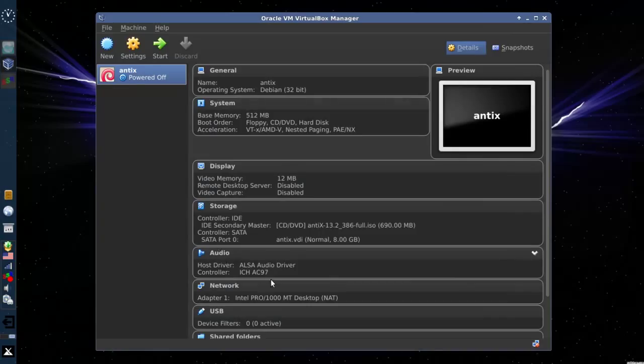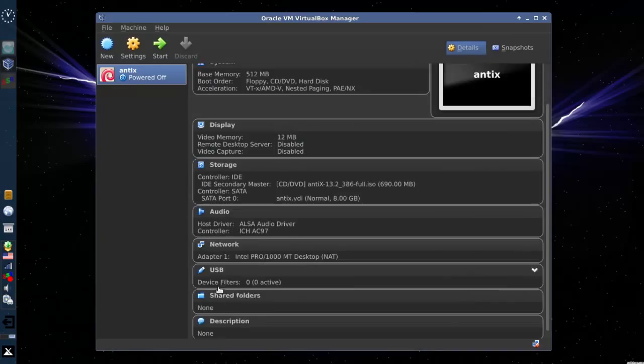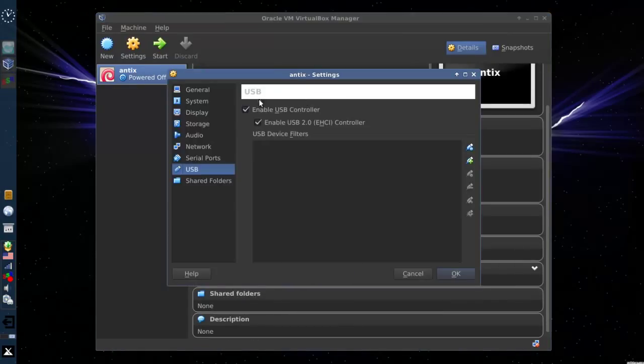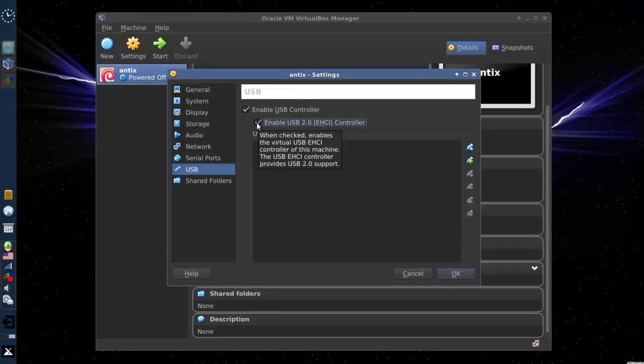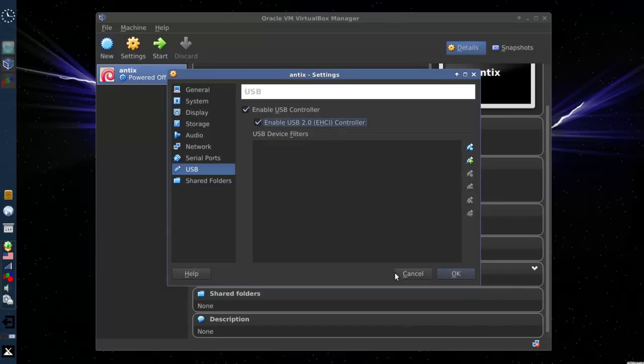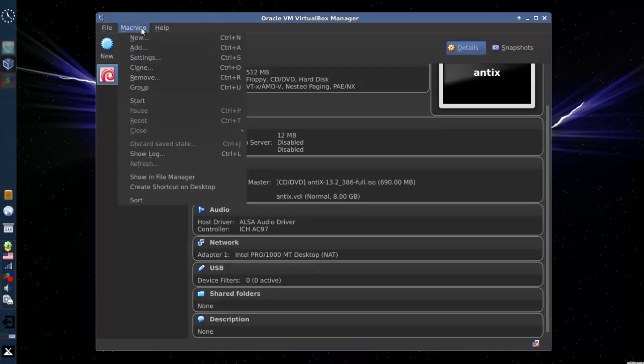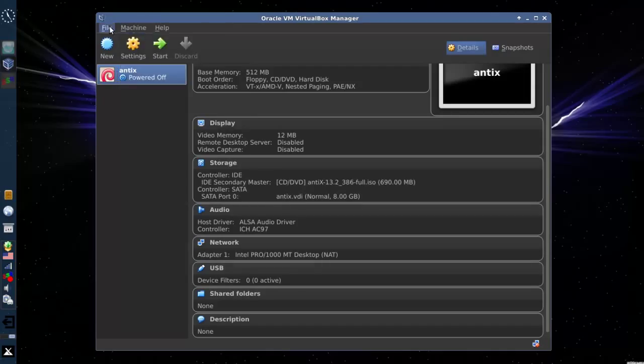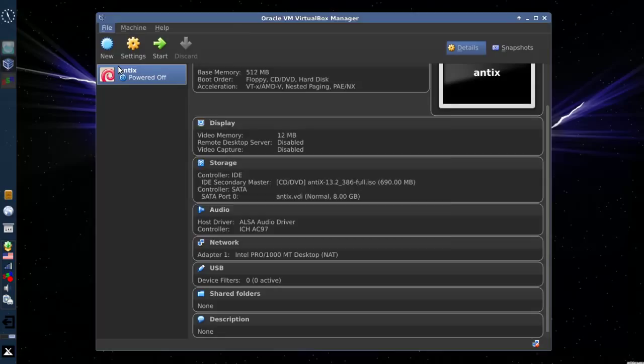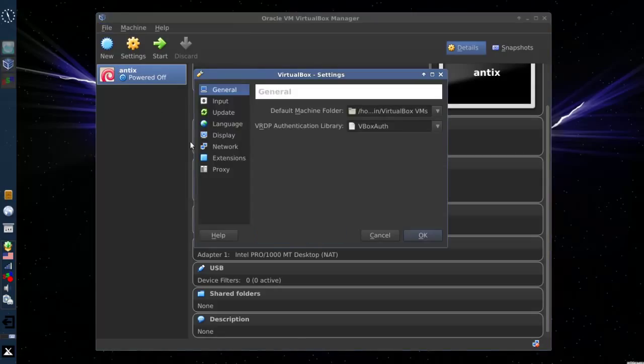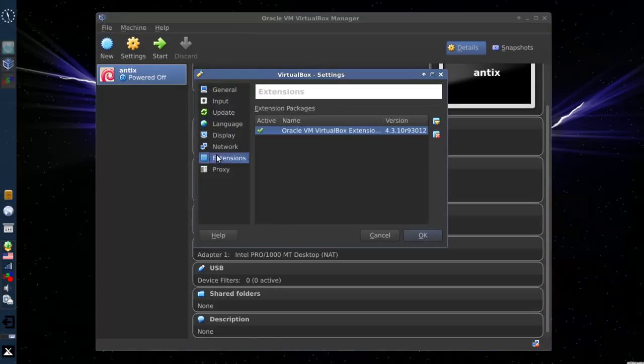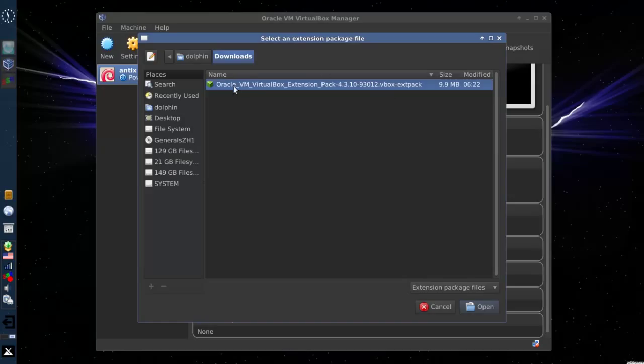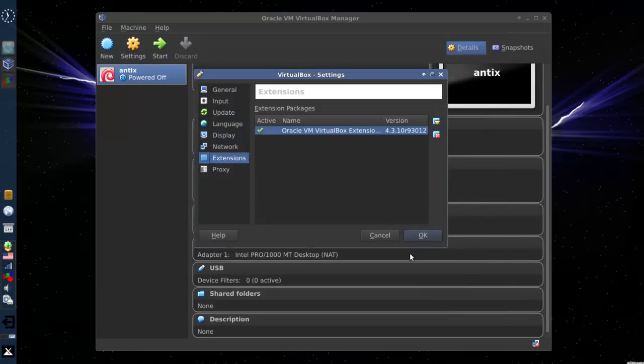And you can configure the audio network. USB. If you have the extension packs installed, and I do in this case, then you can use the USB 2.0 controller. If you need to install the extension packs, you go to Preferences and Extensions. And select, there will be a button to add the package. And you'll just scroll here and add the package. It's very simple to do.